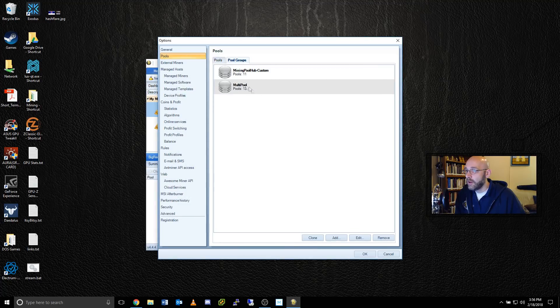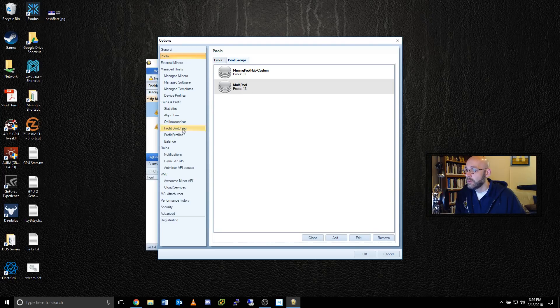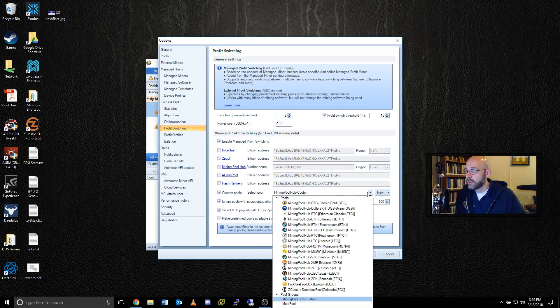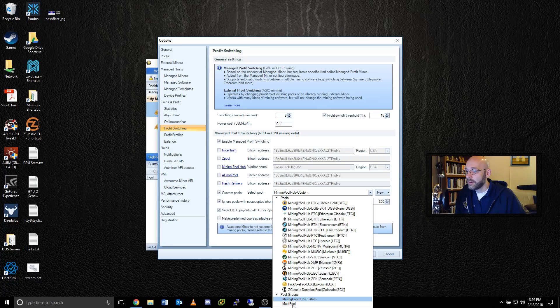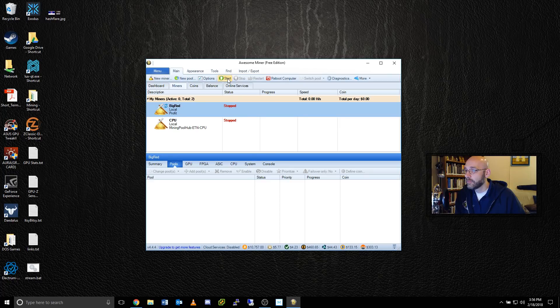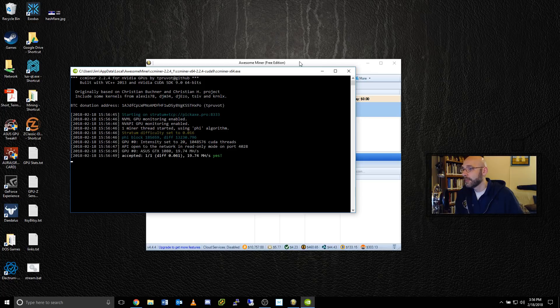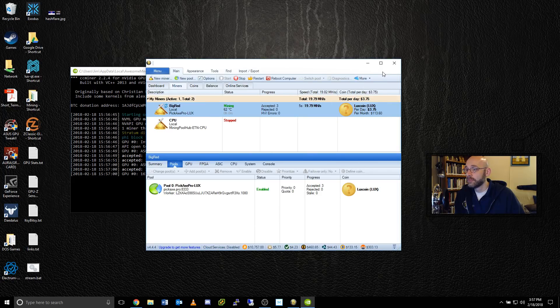This now has 13 different coins in it. And to enable this, I would just click on Profit Switching, turn off all the others, click on Custom Pools, set it to my pool group down here, multi-pool, click OK, and start. And as you can see, it's chosen to mine Luxe from pickaxe.pro.